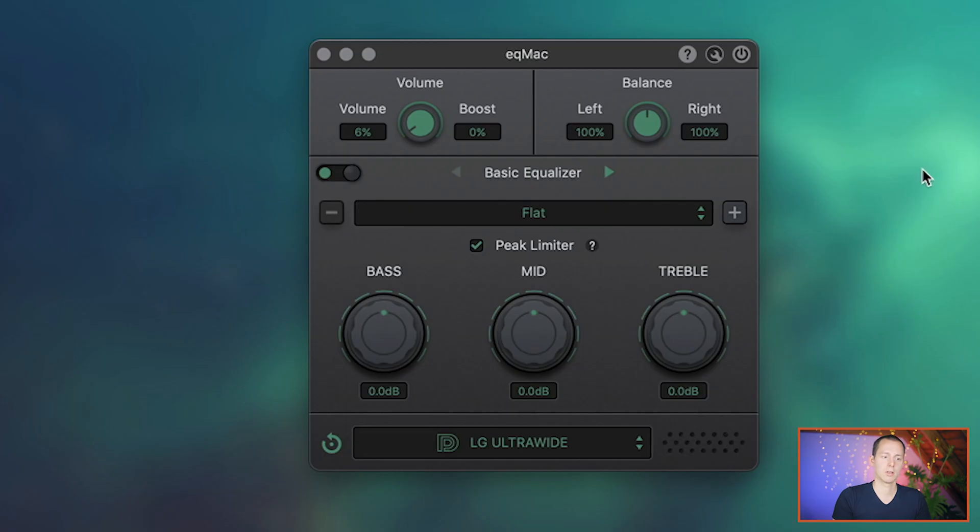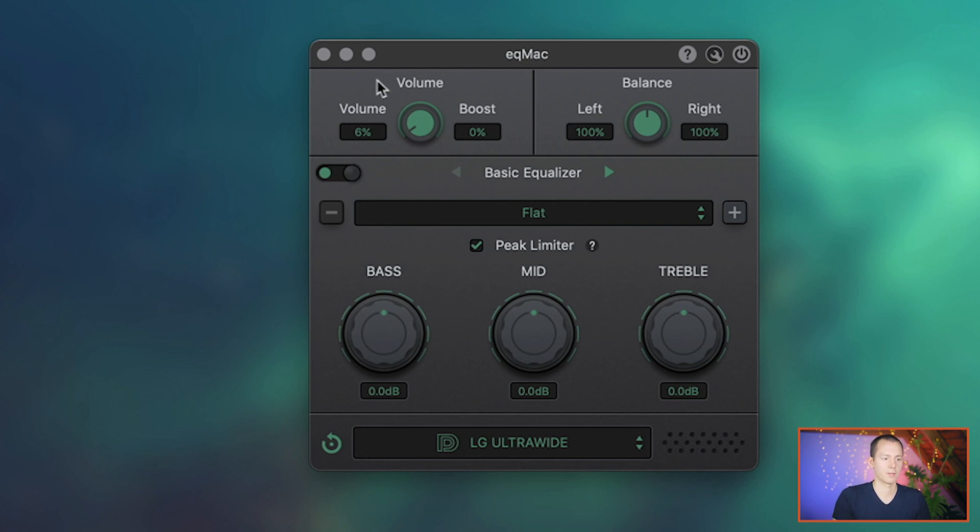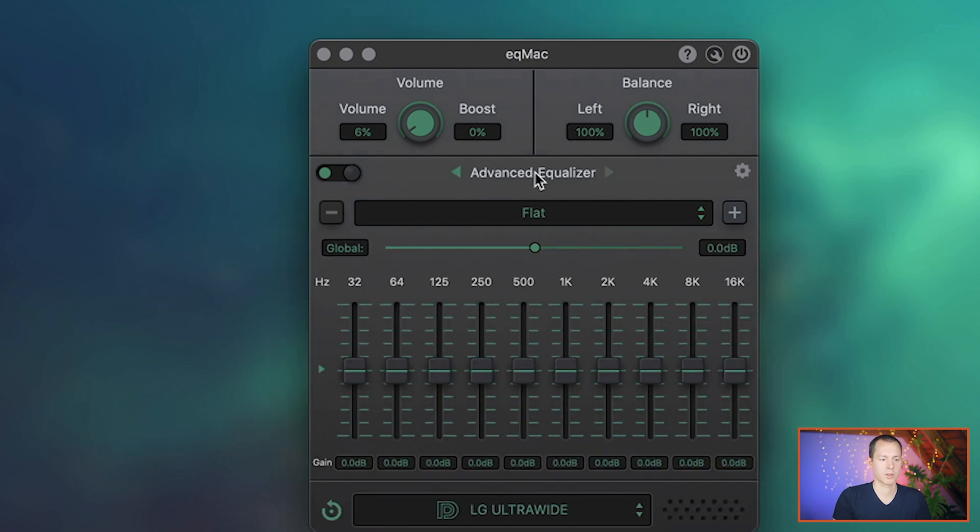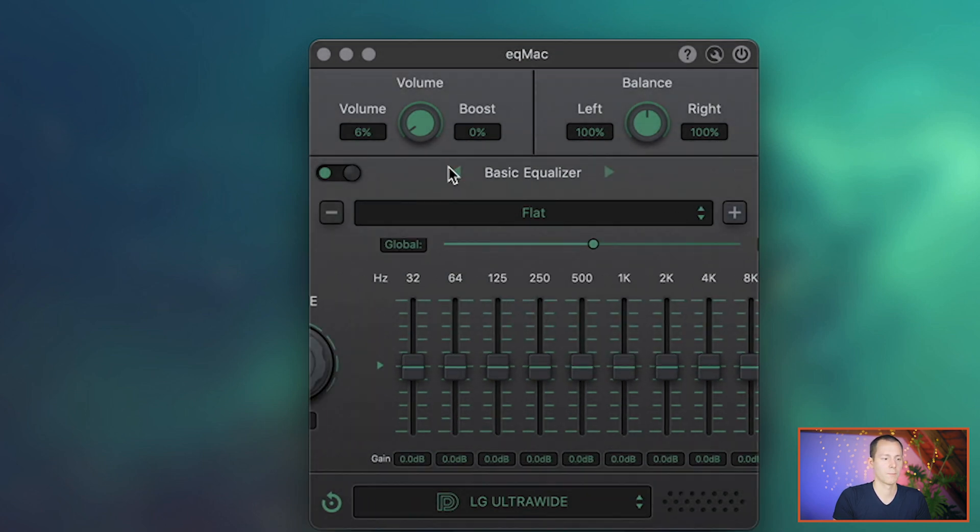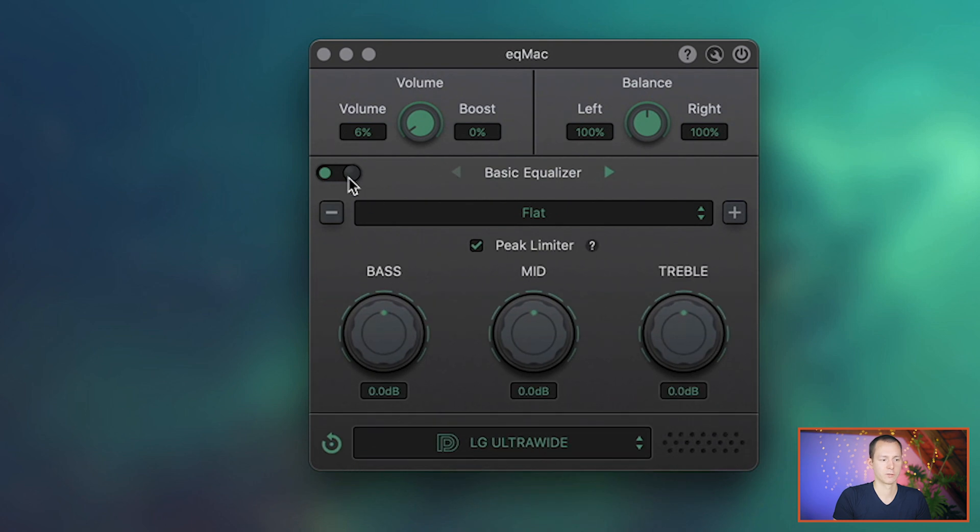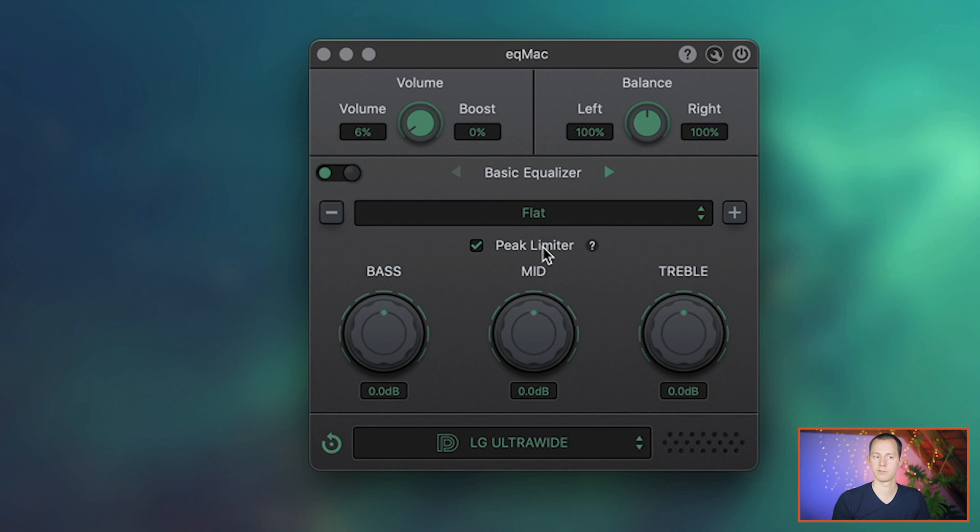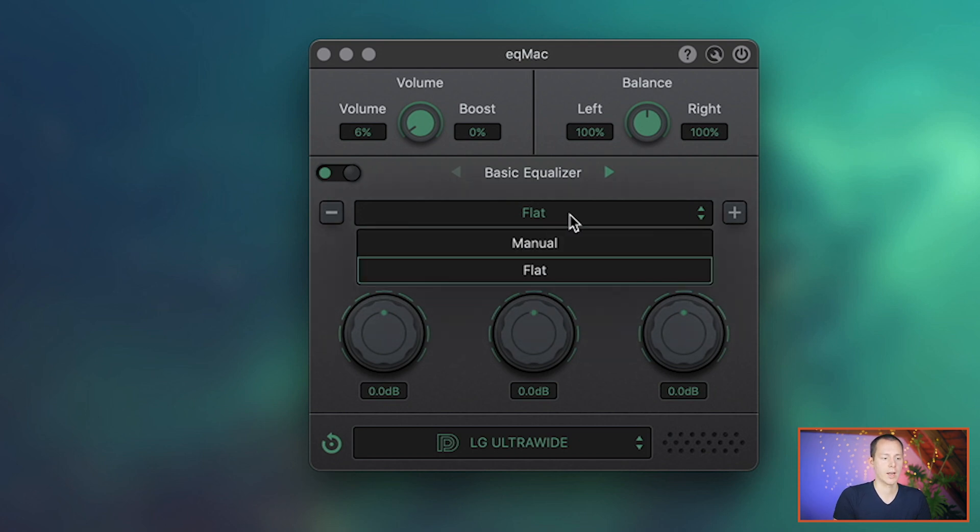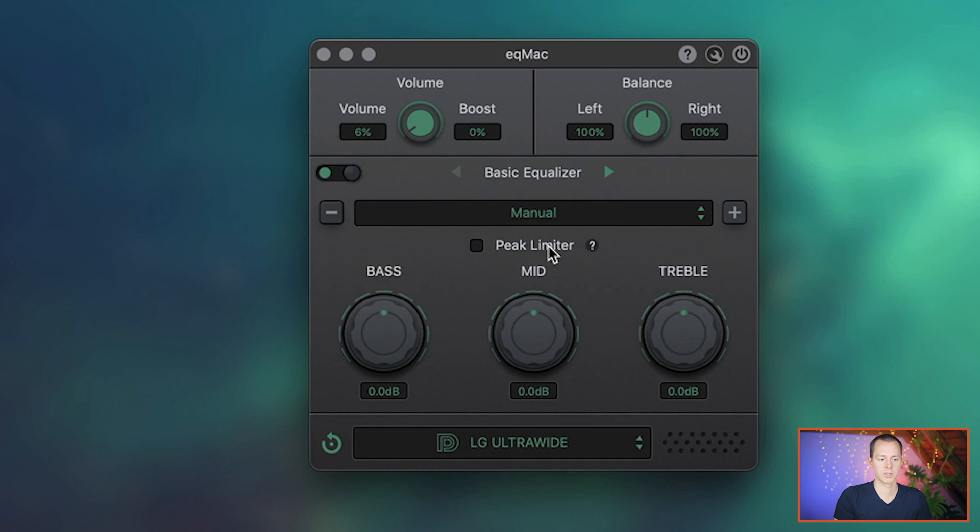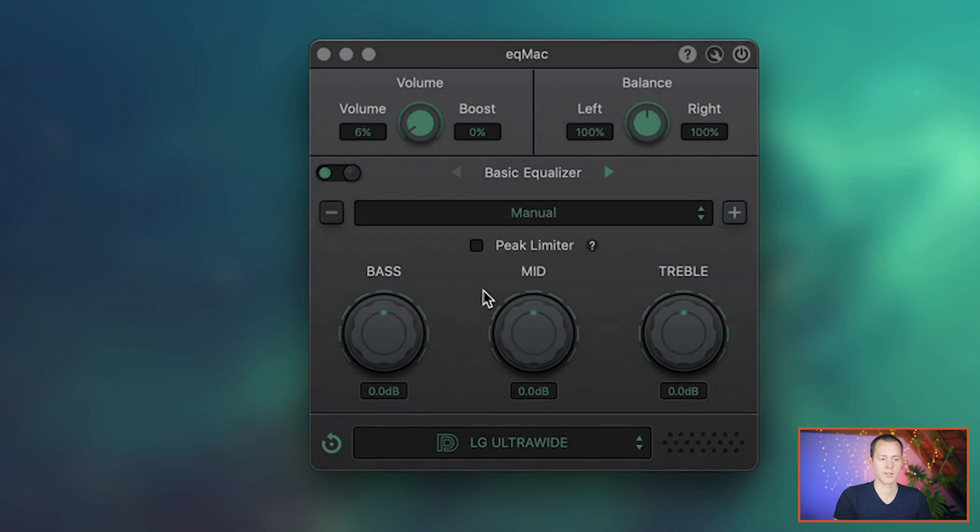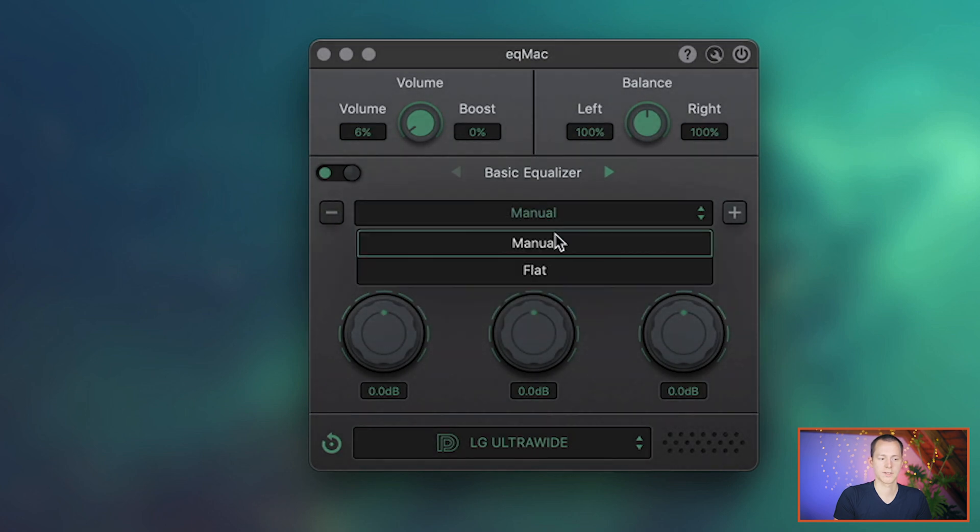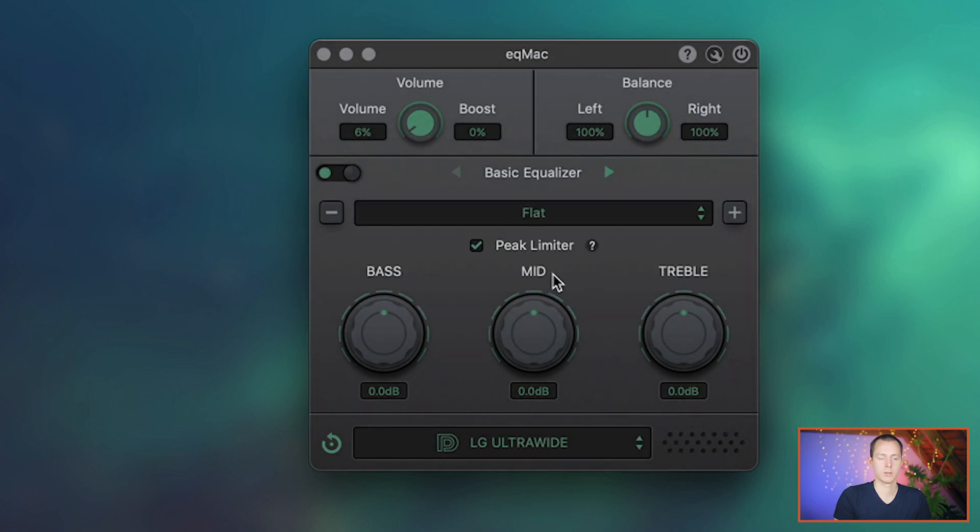Now you can see I already downloaded and installed this software. And it is basically just what we just discussed. You have the volume knob, you have the balance, you have a basic equalizer, and you can switch that to the advanced equalizer with even more settings for presets that you can import. And you can of course also turn it on and off. They have a peak limiter, which is protecting the audio from ever peaking, which is quite nice there. And you have different presets again, where you can actually save your settings and use them again and again.